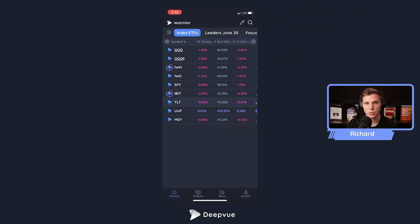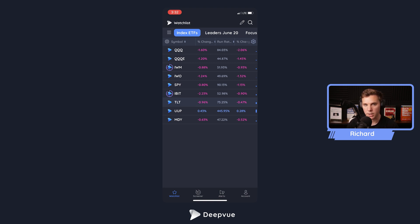Welcome back everybody to another DV tutorial. This is a very special one because it's the very first for our DV mobile app. Today we'll be discussing the innovative swipe charts feature, which allows you to quickly go through different watch lists and organize your ideas quickly into your favorites menu with just a quick swipe of your finger.